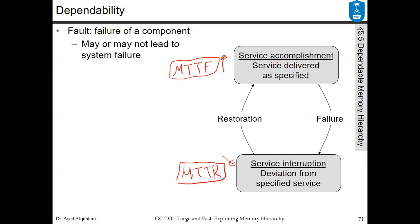Instead of service accomplished we say mean time to failure, and instead of that box we say mean time to repair. So what we want is to increase the mean time to failure and reduce the mean time to repair.